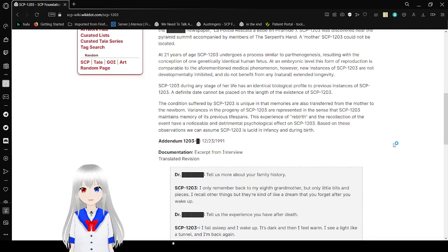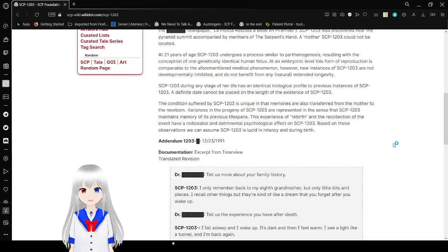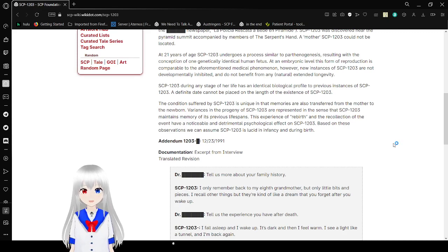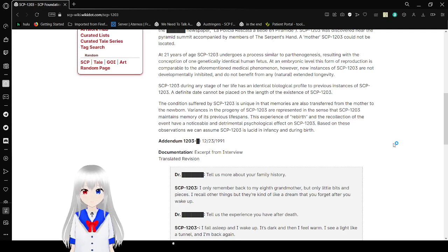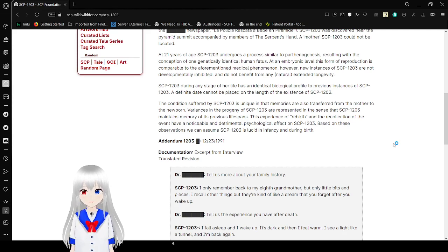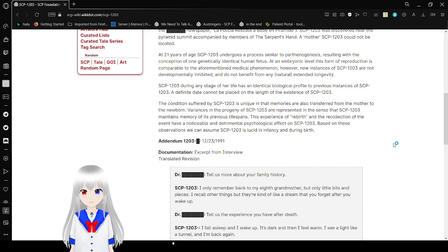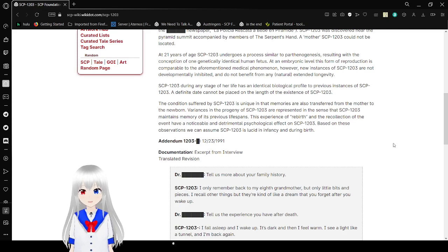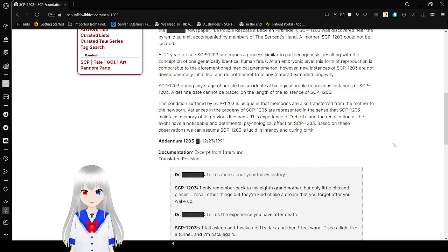At 21 years of age, SCP-1203 undergoes a process similar to parthenogenesis, resulting in the conception of one genetically identical human fetus. At an embryonic level, this form of reproduction is comparable to the aforementioned asexual phenomenon. However, new instances of SCP-1203 are not developmentally inhibited and do not benefit from any natural extended longevity. SCP-1203, during any stage of her life, has an identical biological profile to previous instances of SCP-1203. A definite date cannot be placed on the length of the existence of SCP-1203.